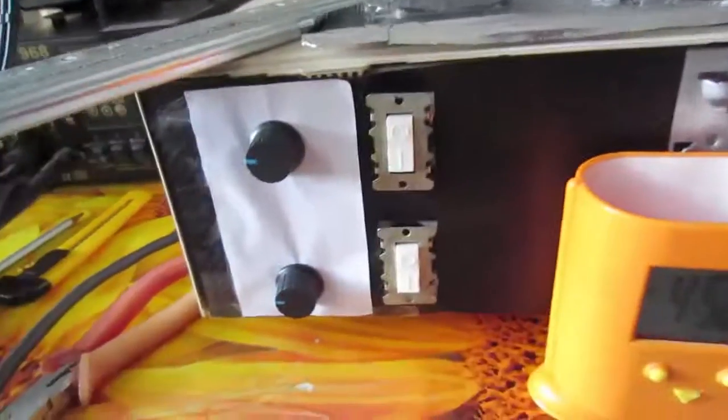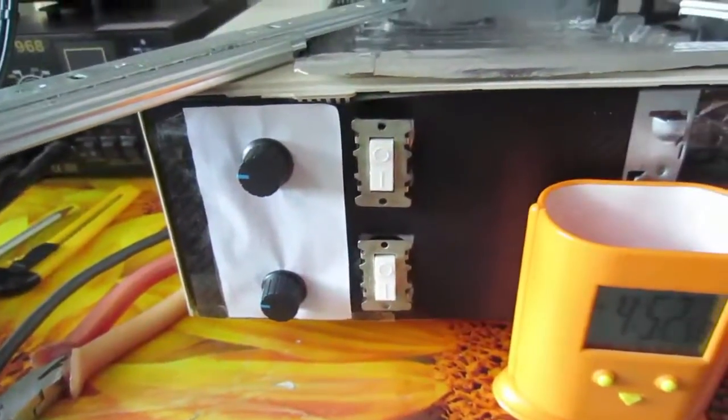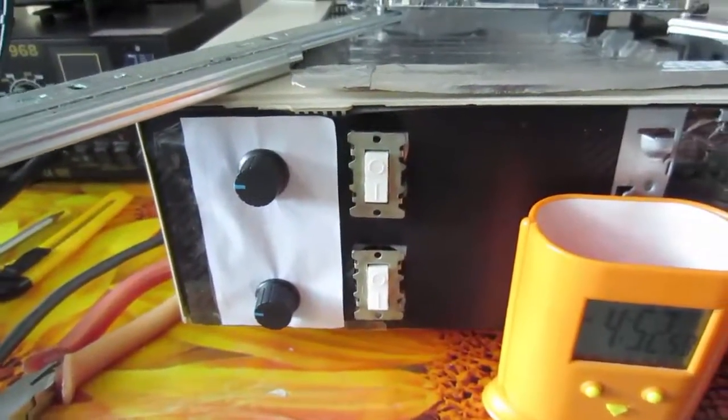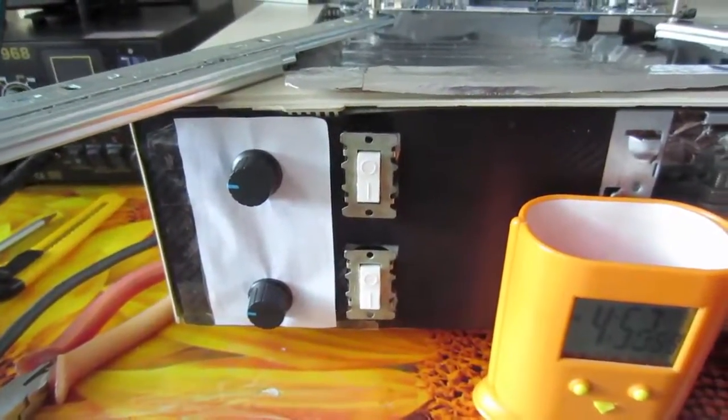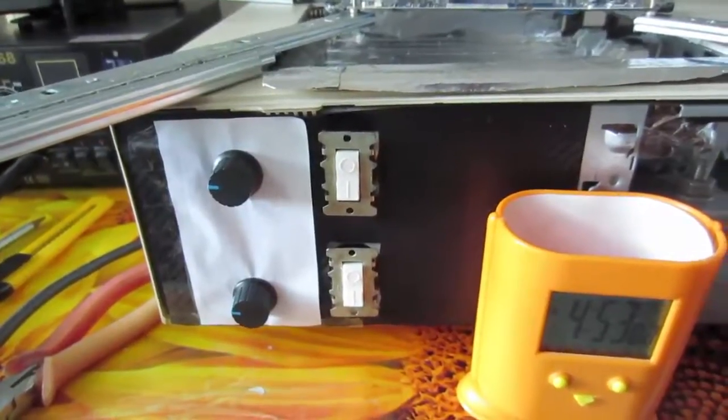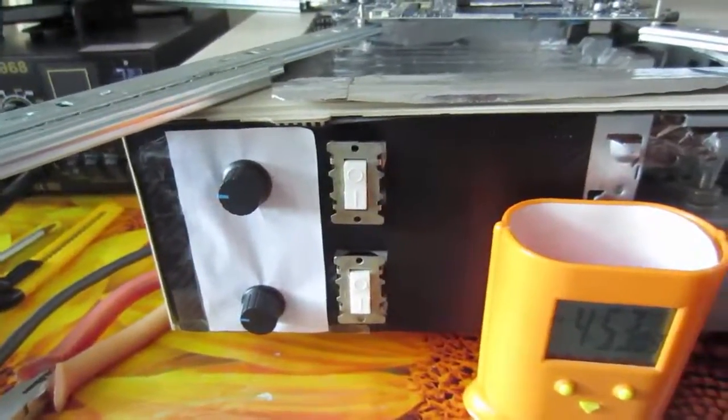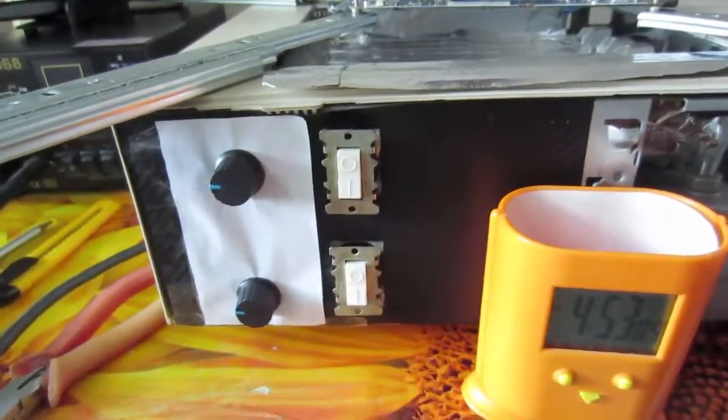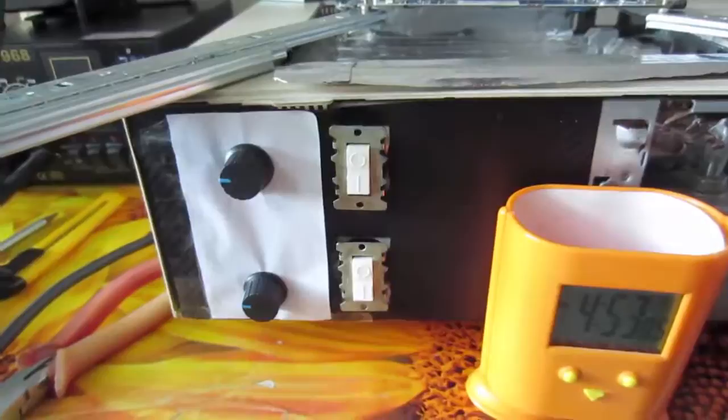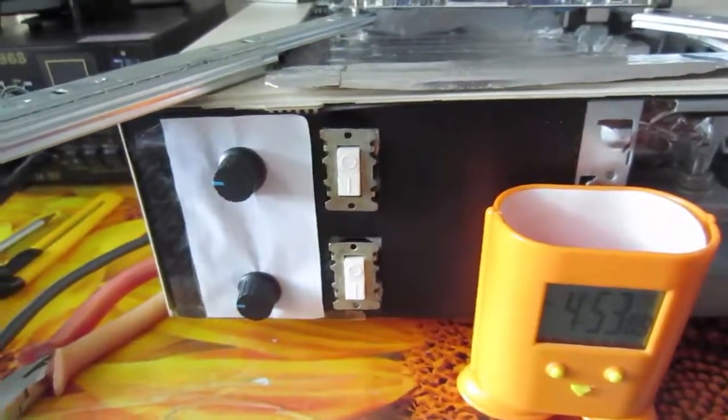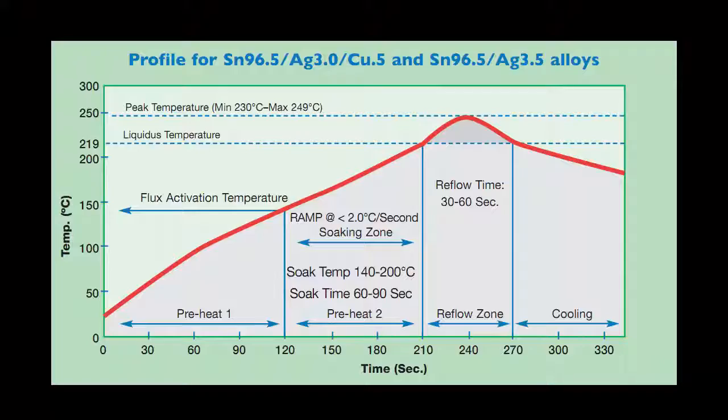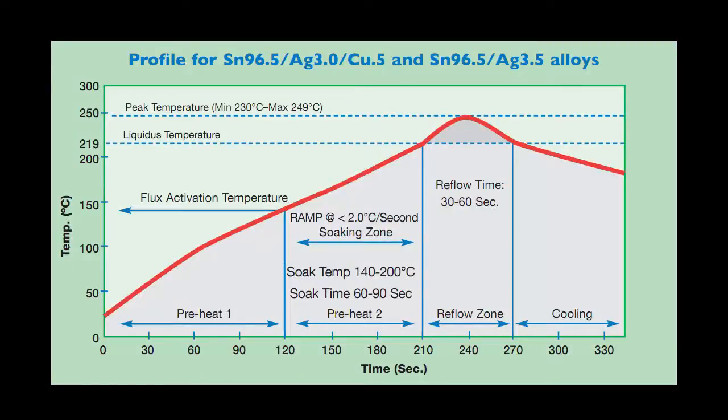Because our soldering station is not very intelligent and has no programmable temperature controller, we have only manual control. And as you know, every chip has some kind of conditions that should be met if you want to have a quality soldered chip.